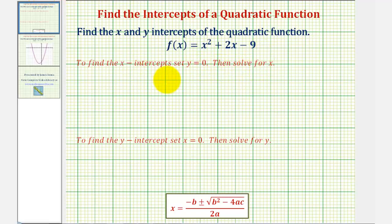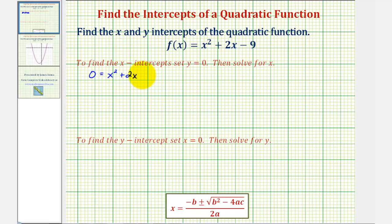So if we substitute zero for f of x, we would have the equation zero equals x squared plus two x minus nine. But this does not factor, so we can't solve this by factoring, so we'll have to solve this using the quadratic formula given here.